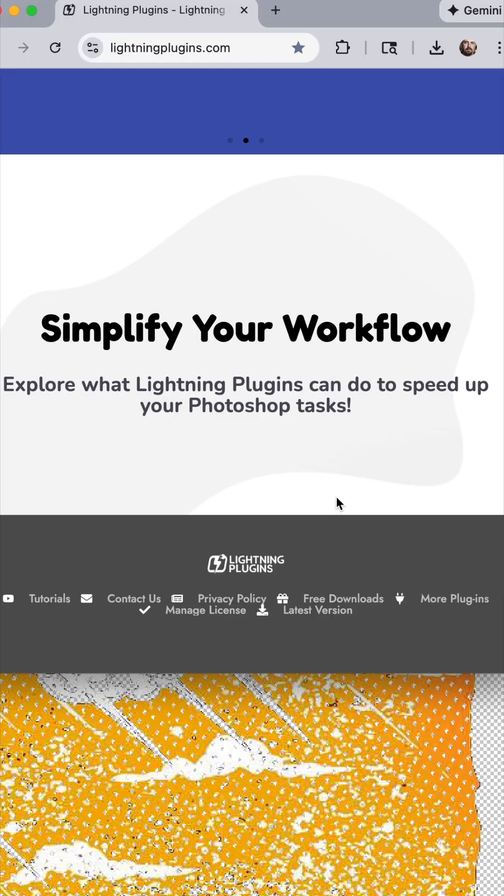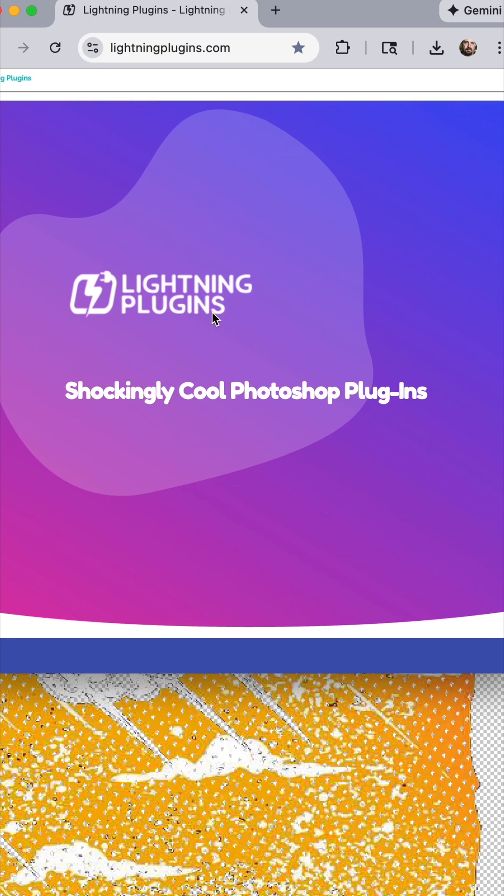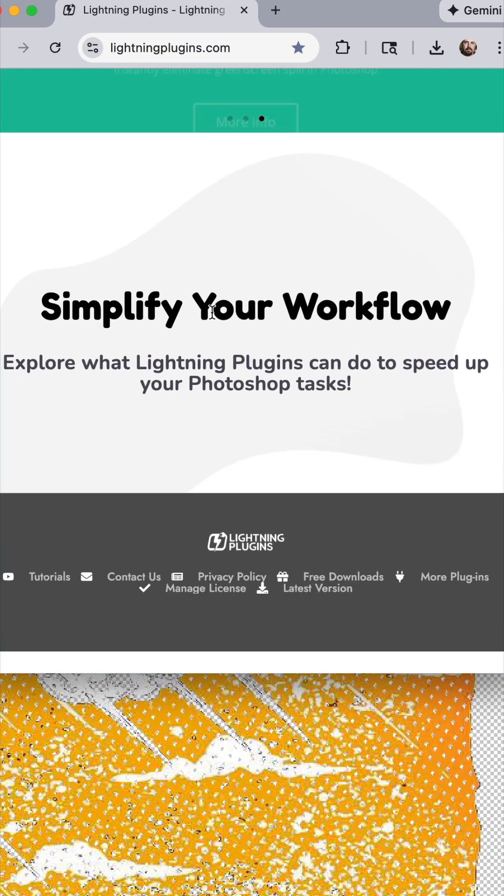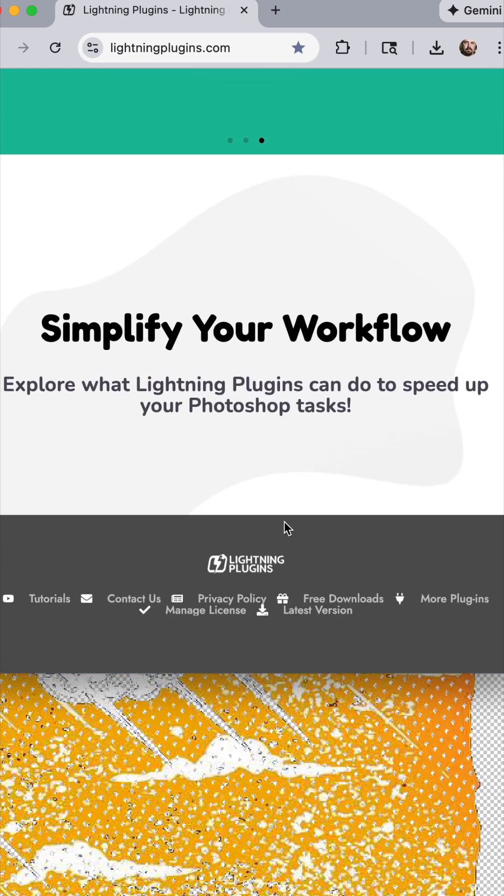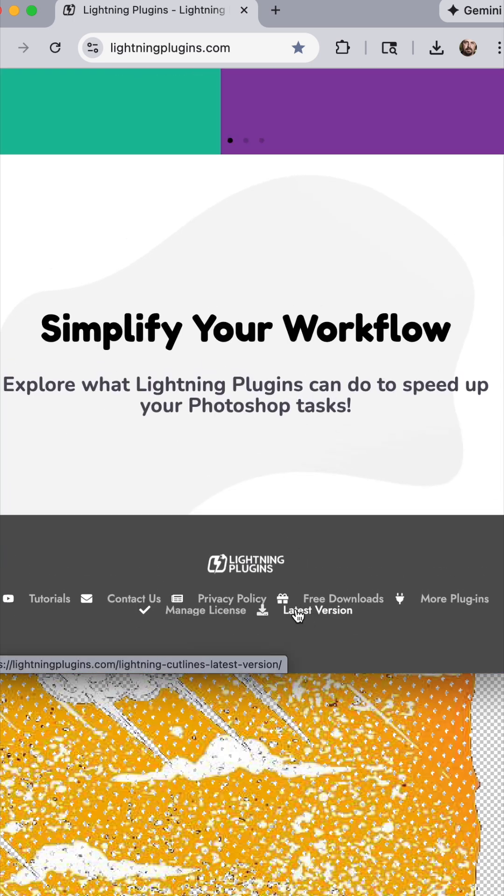And the last thing is, make sure to go to Lightning Plugins website and down at the bottom you can click and download the latest version.